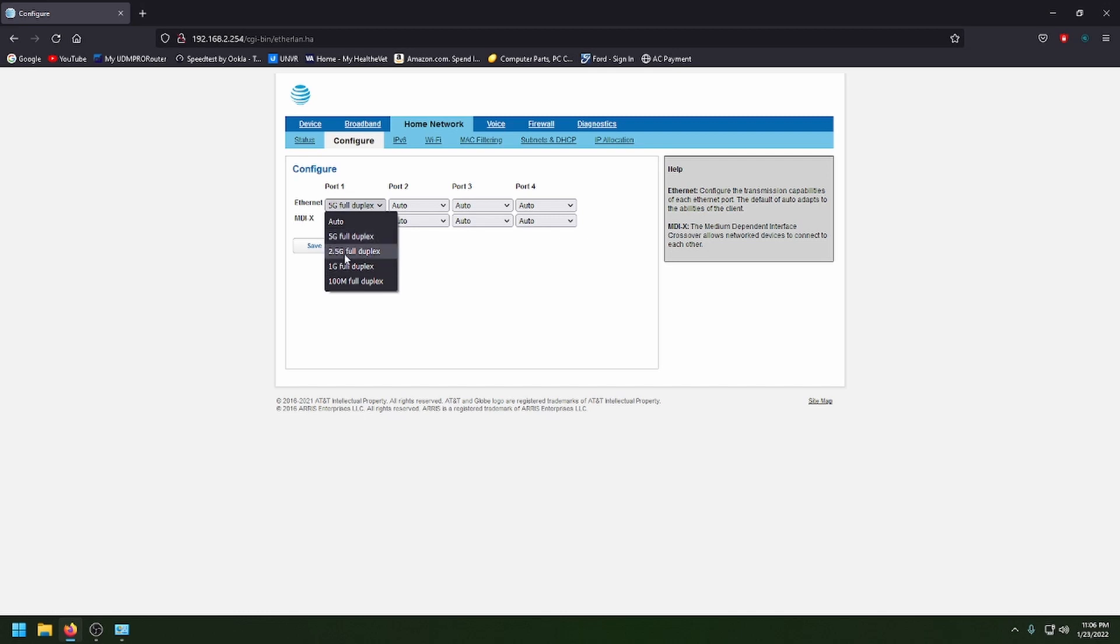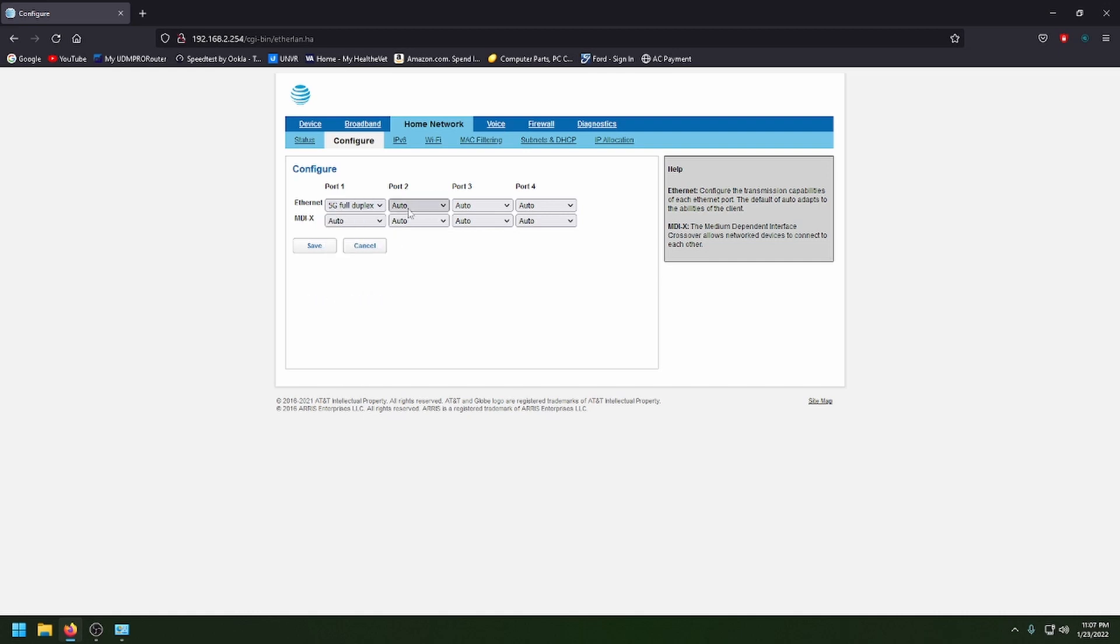You can switch it to 2.5 gig, one gig. It's default, it's auto. So it should auto negotiate, but I went ahead and put mine to five gig and you hit save.